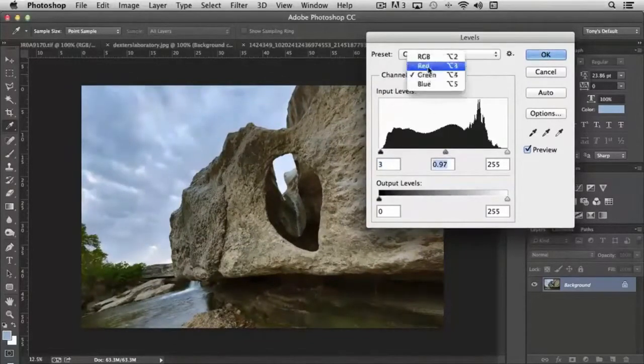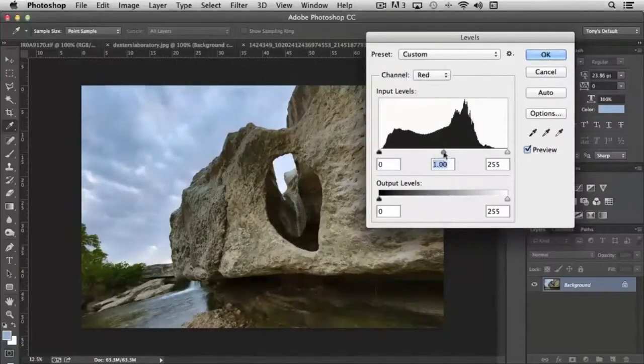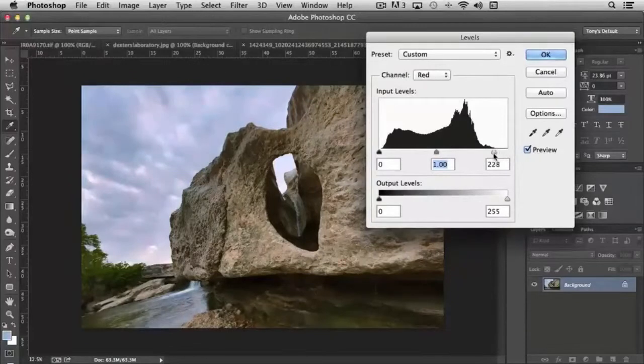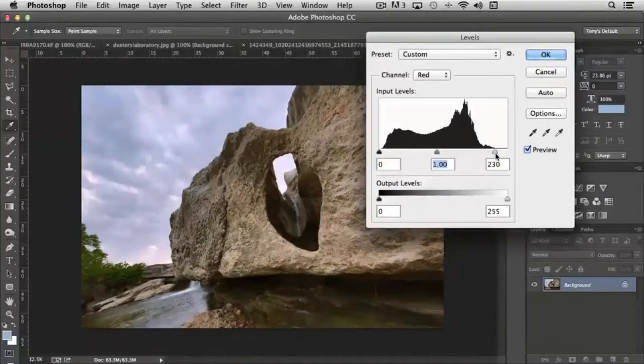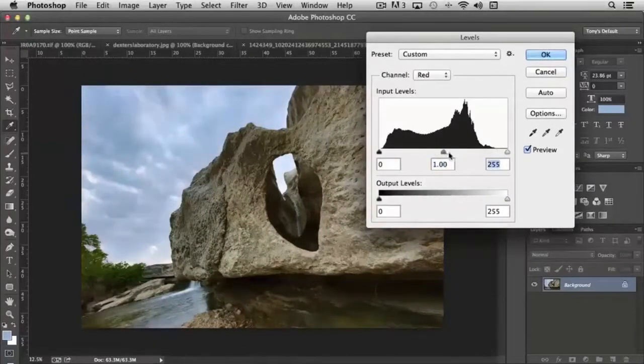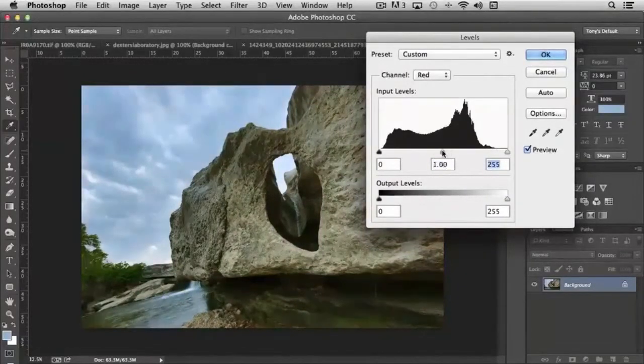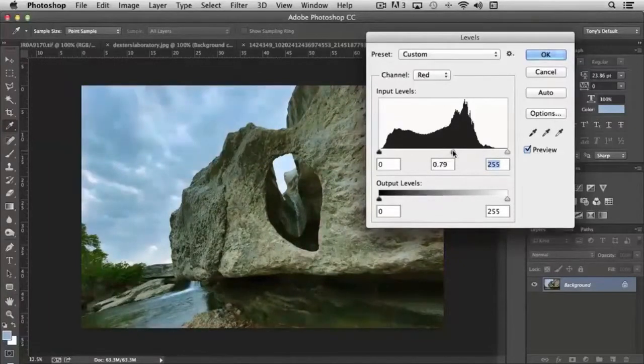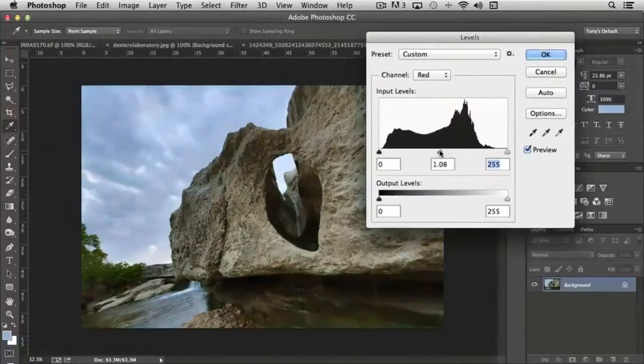And then choose, say, the red channel here. And you notice the further I move to the left, the more red it gets; the more to the right, how it gets more blue and green.